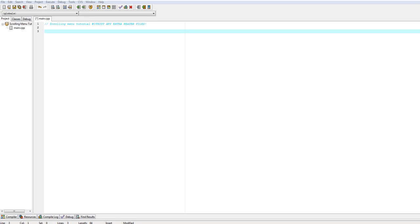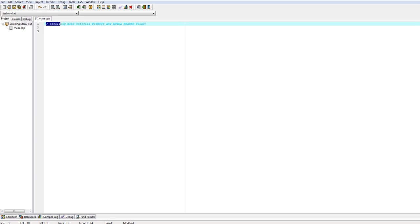Hello YouTube, this is Advanced Seat Tutorials. This is my first video. I'm not going to go on about that, so let's get started. We are going to be making a scrolling menu — just a scrolling menu with the arrow keys without any extra header files.